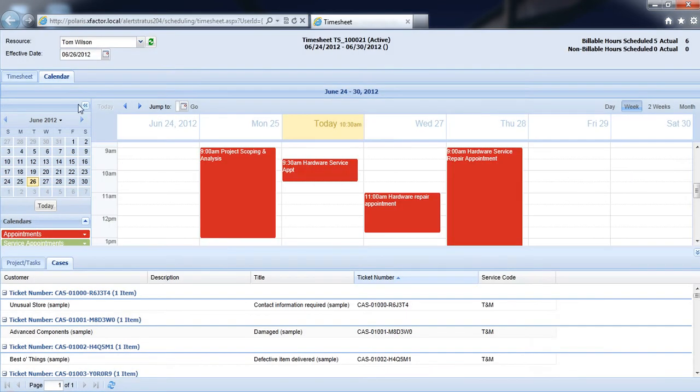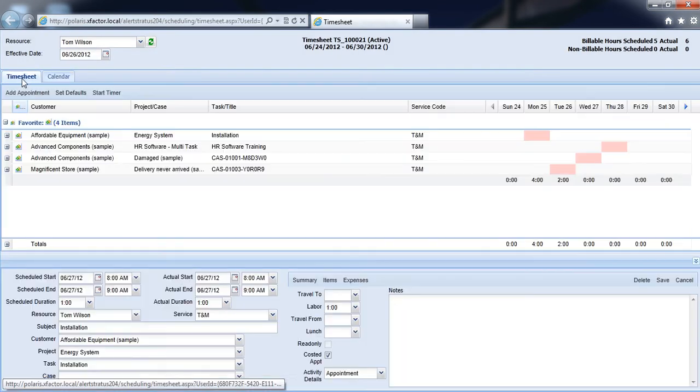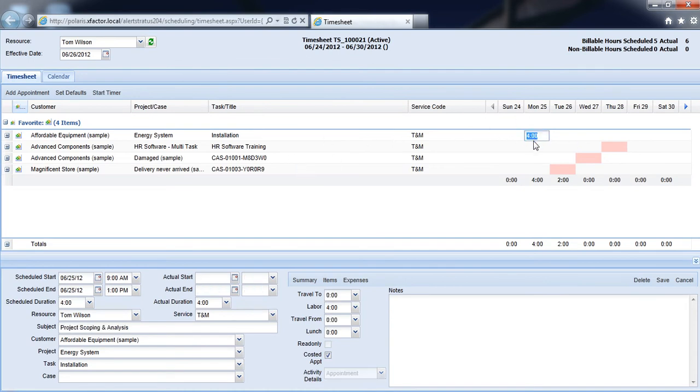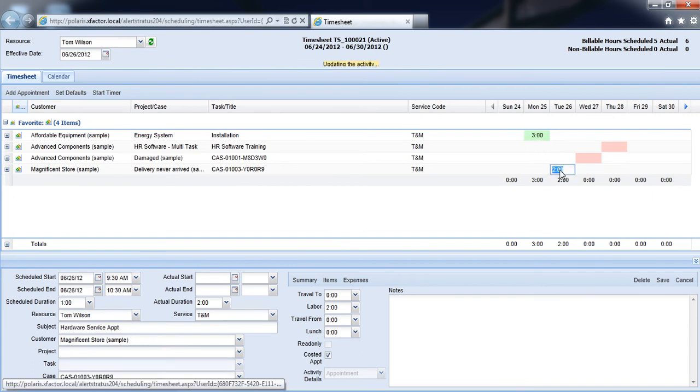I can also select this Timesheet tab, where I'll see a list of all of the appointments and service activities for this given week, and I can just select each of these pink boxes and type in the number of hours that we've worked for each of these appointments.